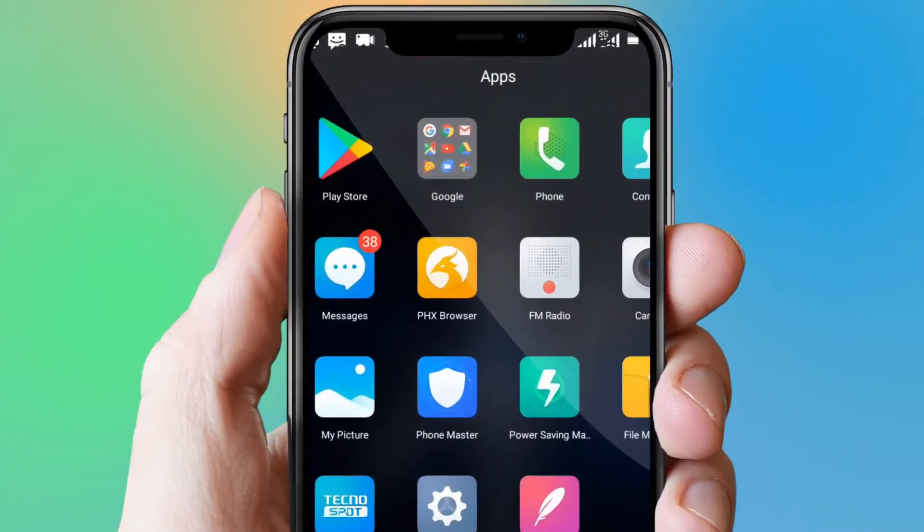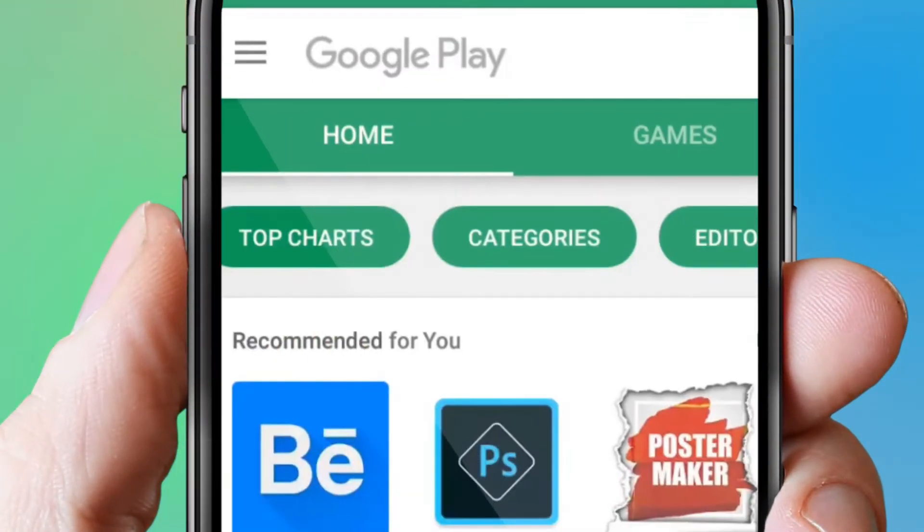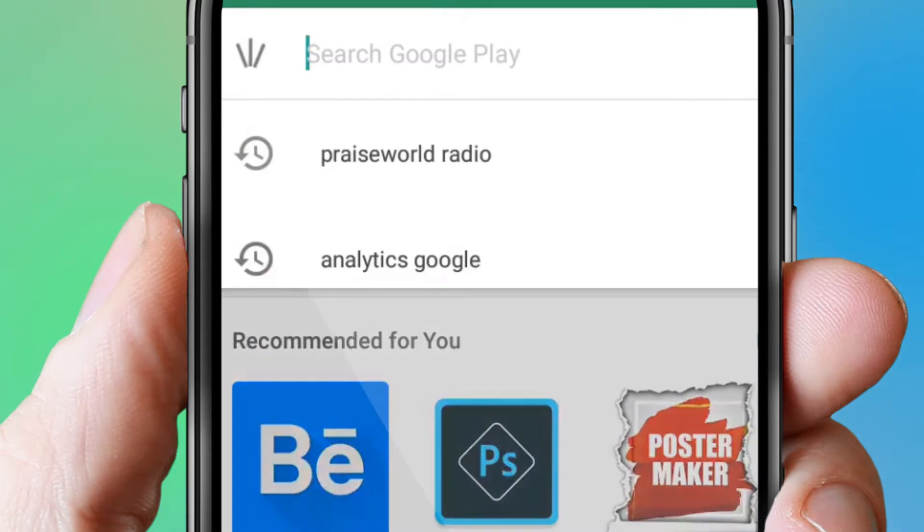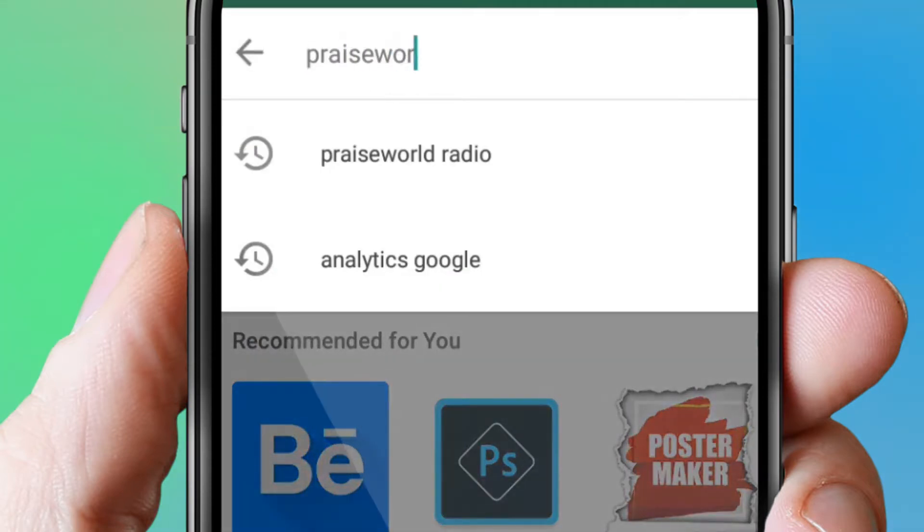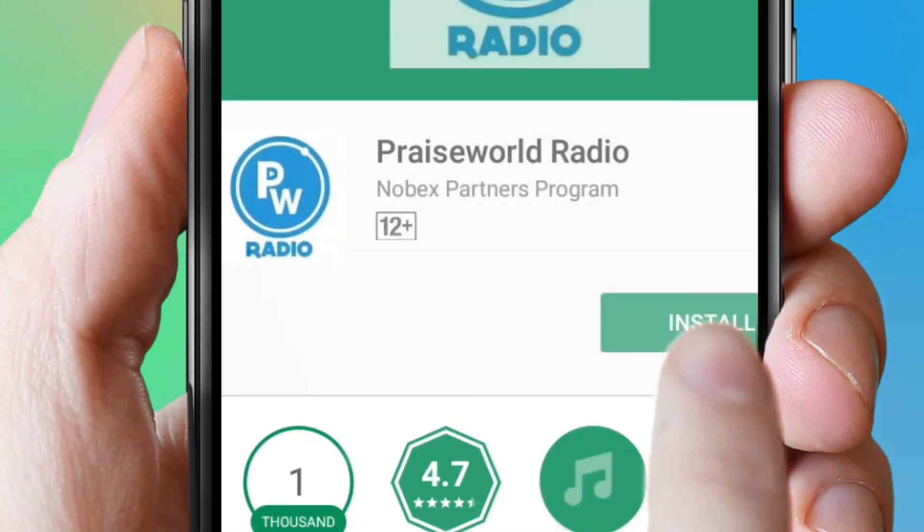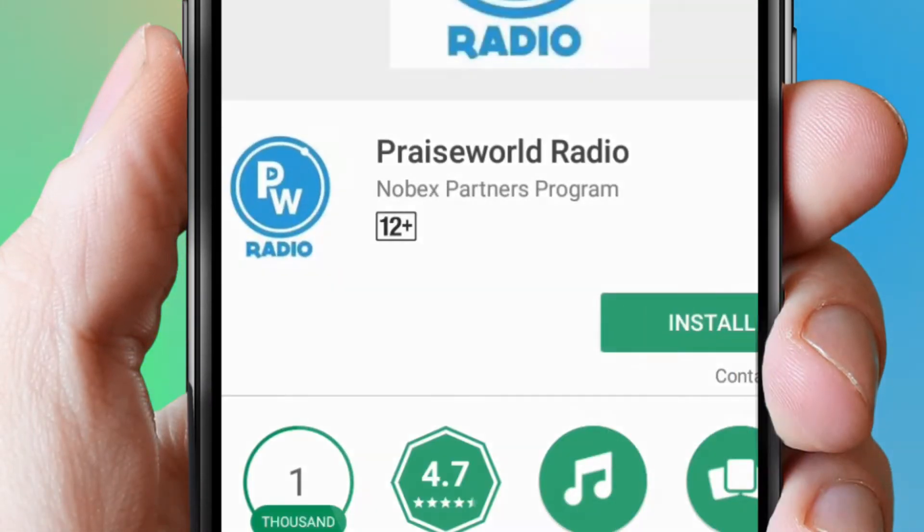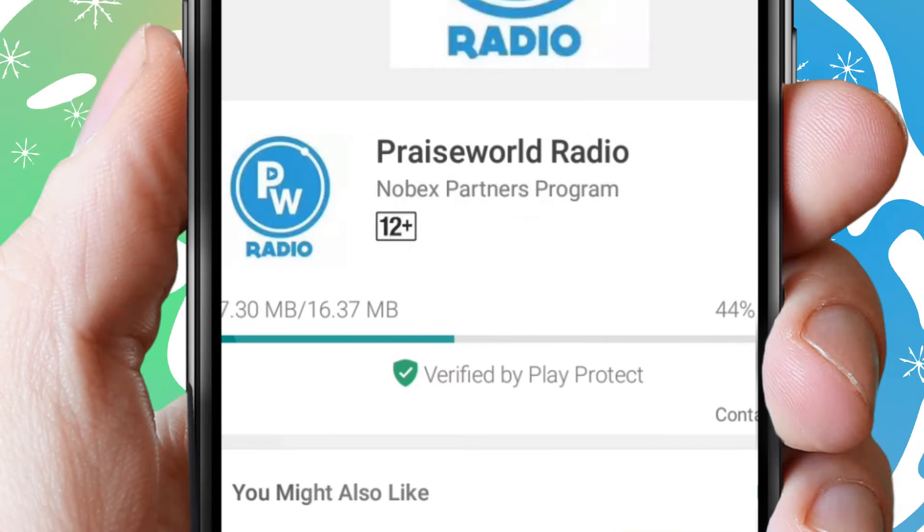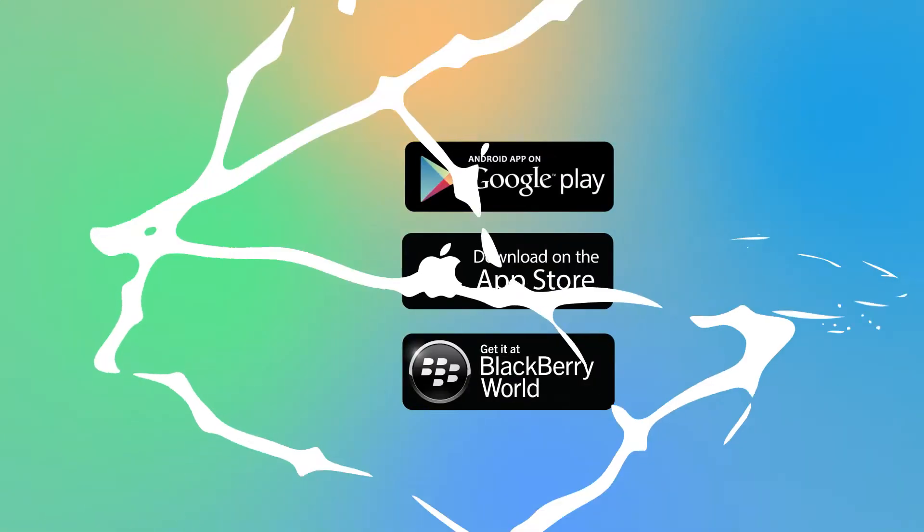Simply whip out your phone, go to your app store, search for Praise World Radio, download the app, now install, that's it!